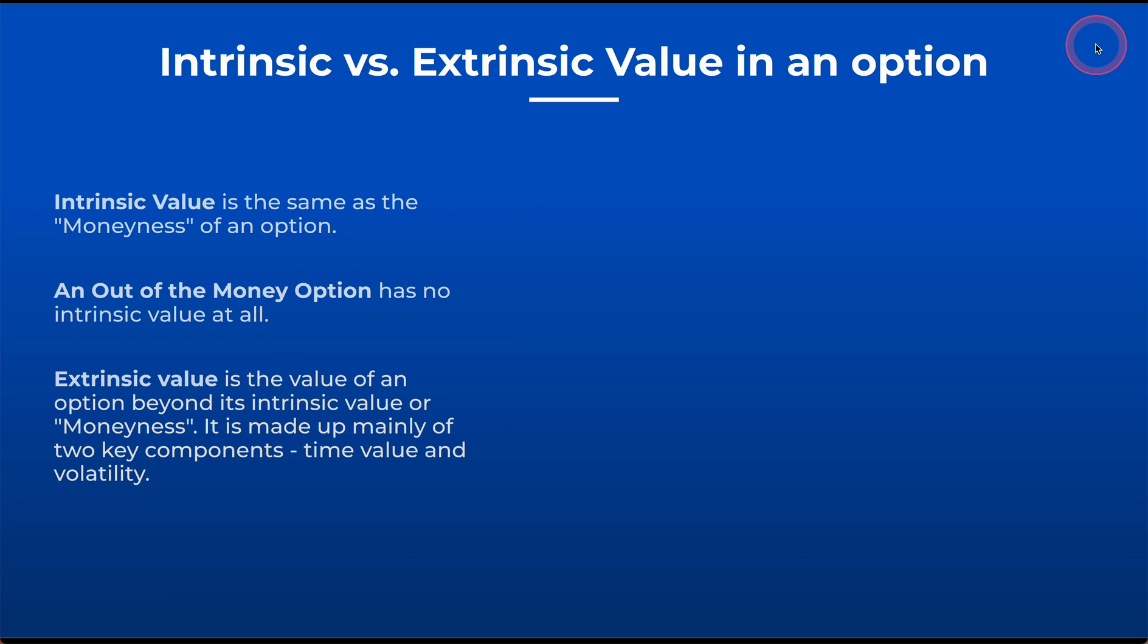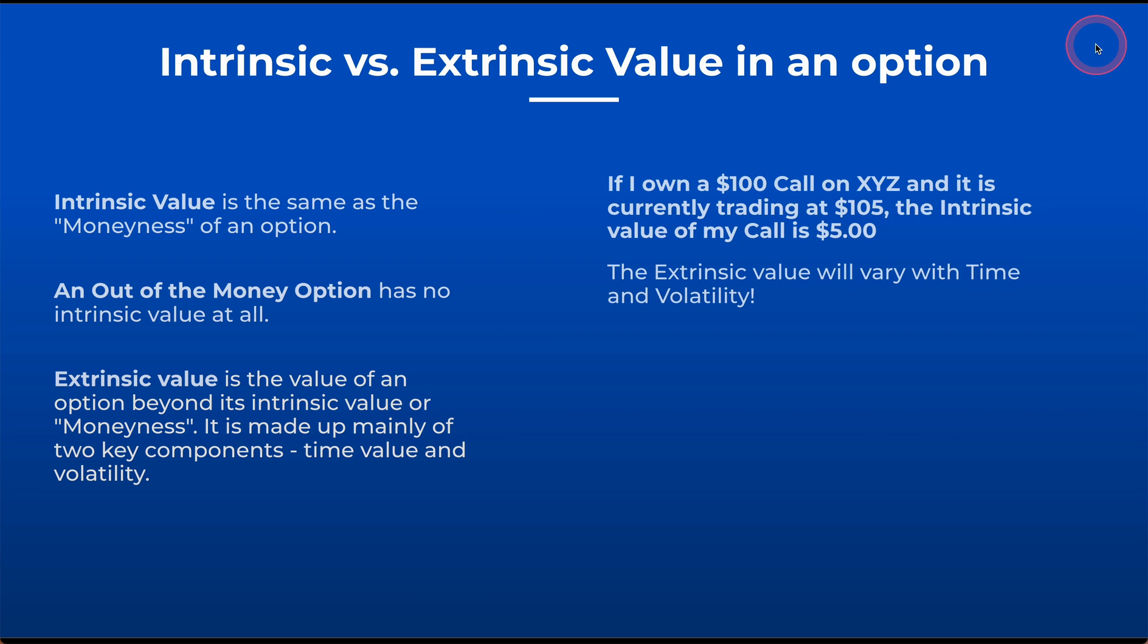It's made up mainly of two key components: time value, which is theta, the topic of today's video, and volatility.